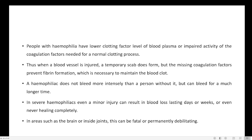Haemophilia patients have to be very careful. There is no cure for Haemophilia, but in severe cases they have to be injected with clotting factor. Otherwise, the only option is to prevent any cuts on their skin. In severe Haemophilia, even a minor injury can result in blood loss lasting days or weeks, or even never healing completely.